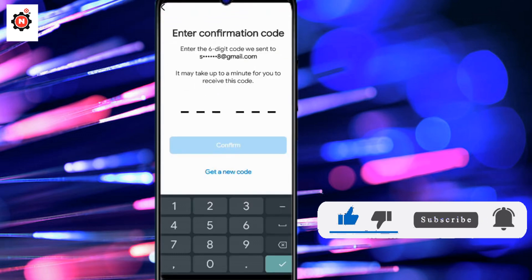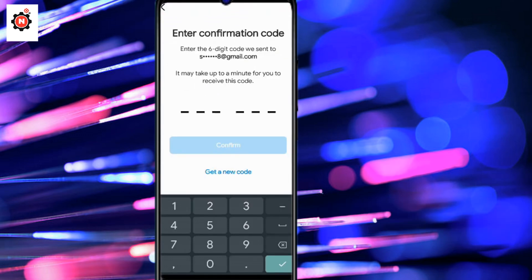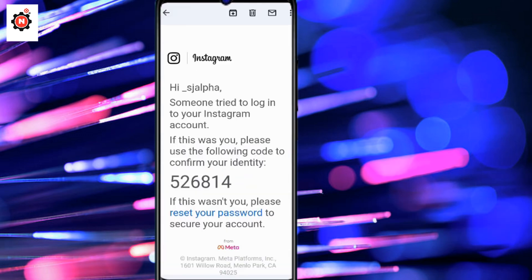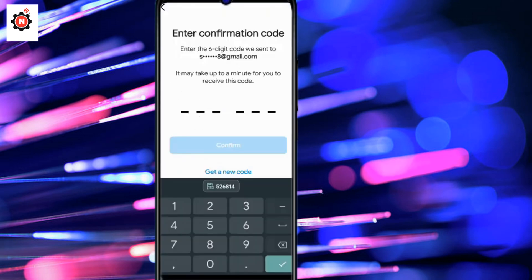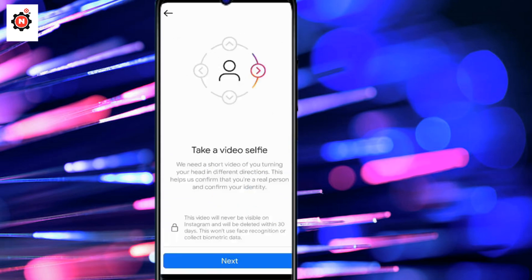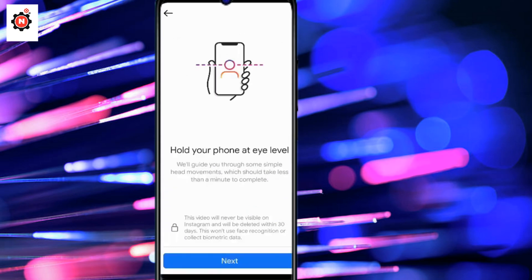Enter your email here and they will send you the code to your email account. Go to your email, copy the code, and paste it here. Click confirm. After that, your account will be verified and you will get back your account within seconds. Click next.